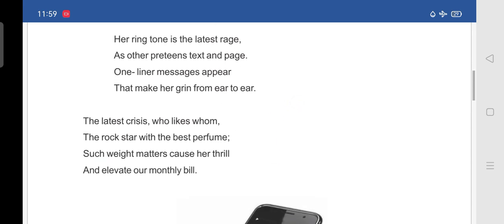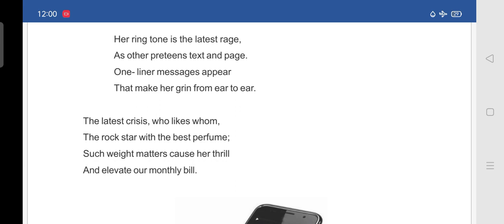The latest crisis. Who likes whom? The rock star with the best perfume. Such weight matters cause her thrill. So, what makes her daughter thrilled? The latest crisis. What are they generally? Means even now, even in our personal life also, in our day to day life also, we will see different types of news saying that so and so actor have a crush on so and so actor. And so, for example, if you take any famous Hindi actor, which type of perfume he may be using, all those things. It attracts you, isn't it? In the same way, the girl also likes this type of things.